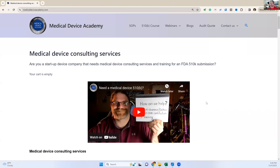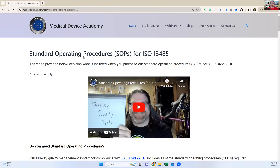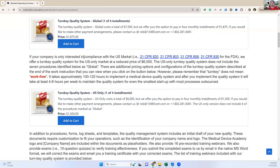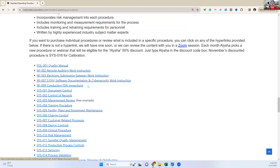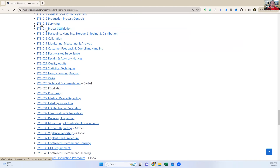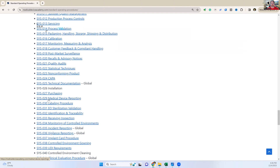We'll share our screen. This is our website. When you go to our website, this is where the procedures are listed under SOPs in the header. You click on that and scroll down. If you want to know what our procedures are, they're right there. Click on the download our master document list and you can see all the procedures. Scroll down to number 29, SYS-29, medical device reporting.